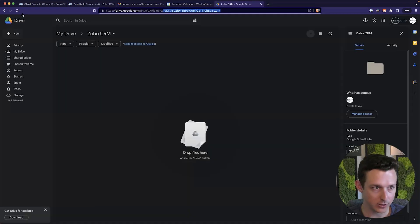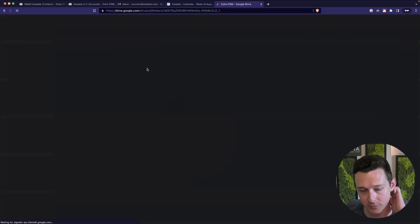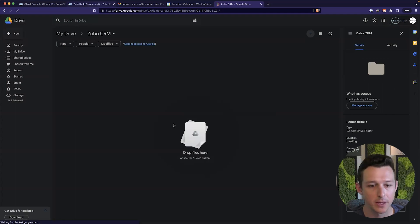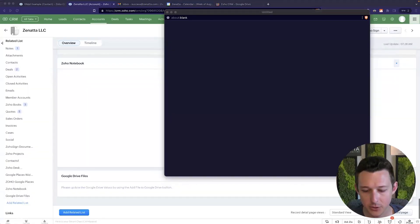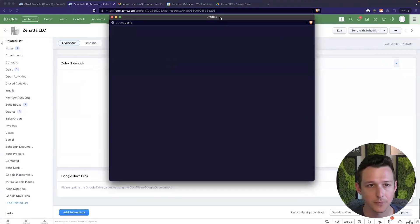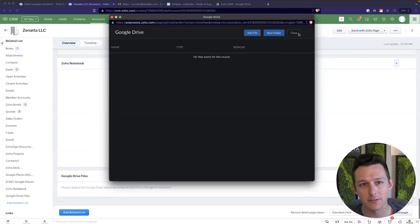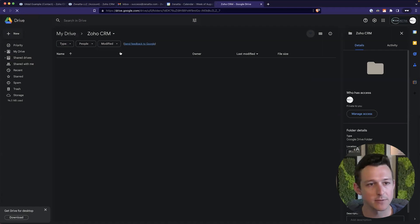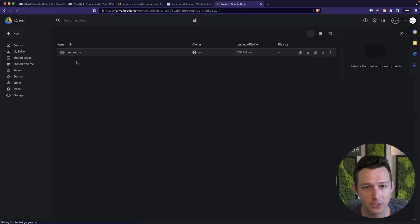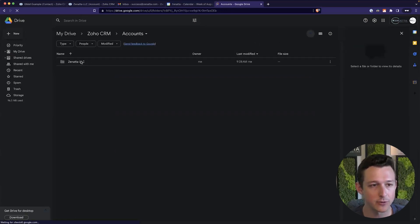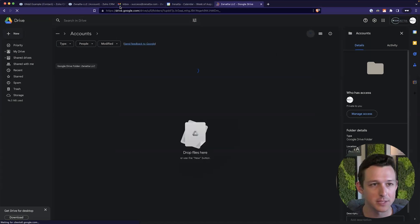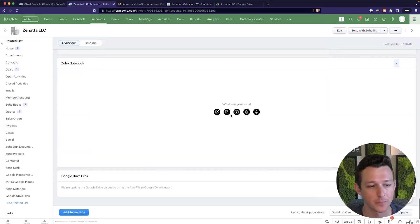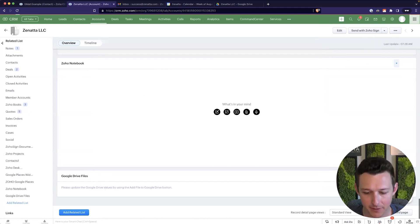So if we look on the Gmail side or the Google Drive side, I'll give this a quick refresh. So you see, there's nothing in this Zoho CRM folder right now. When I click this add file to Google, we'll spin. It will spin. Now let's say I don't even add a file. I just clicked the button. Now over here on the Google Drive side, if I give this a refresh, we should have a folder for accounts and underneath that, a folder for Zenata LLC, the specific account and nothing within that folder.